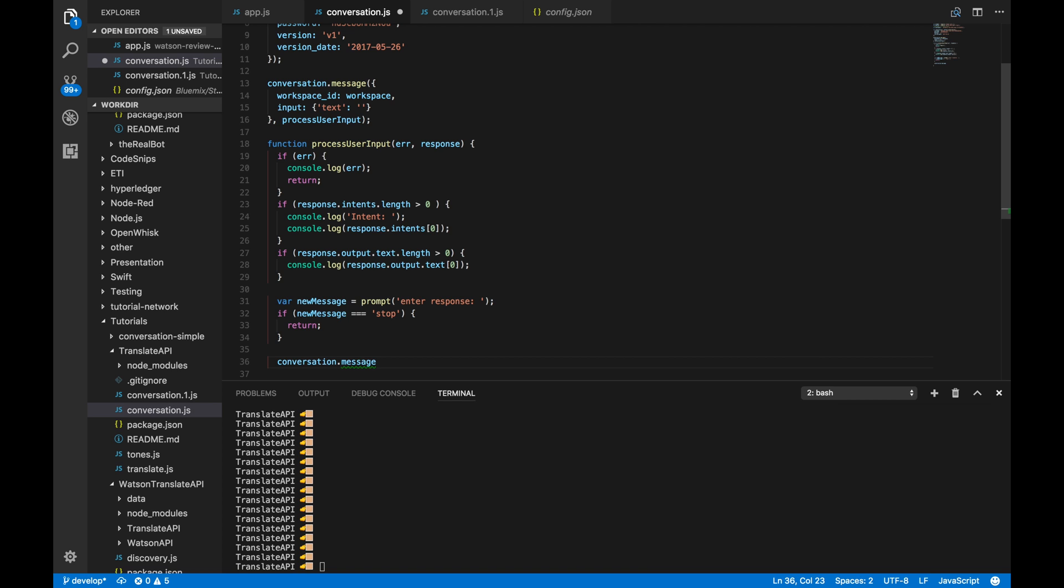So, based on where you missed your serve, you're going to get different responses. If you missed it long, you'll get a different response than if you missed it in the net. Right? So, this is why we're calling this conversation API again down here.